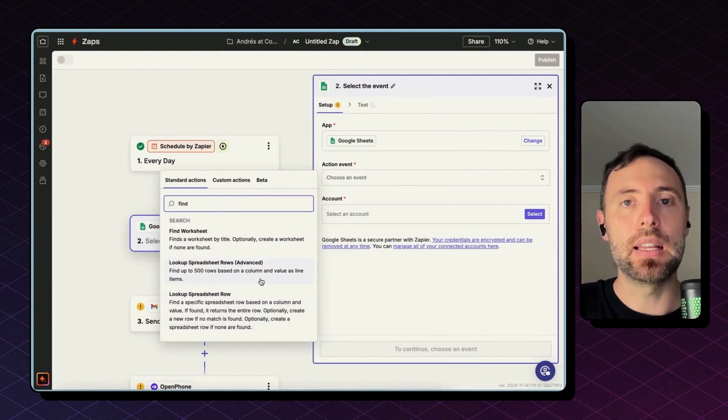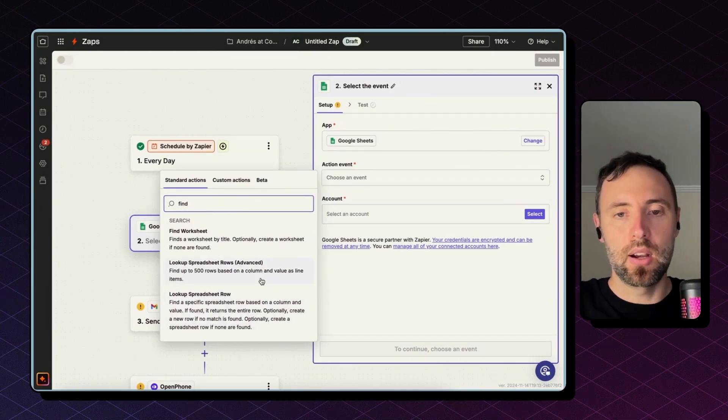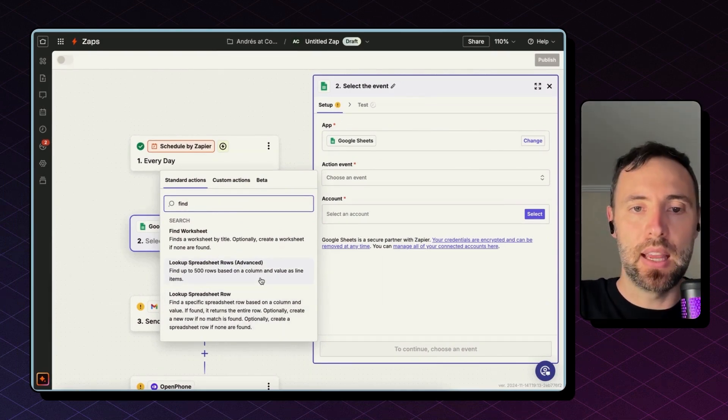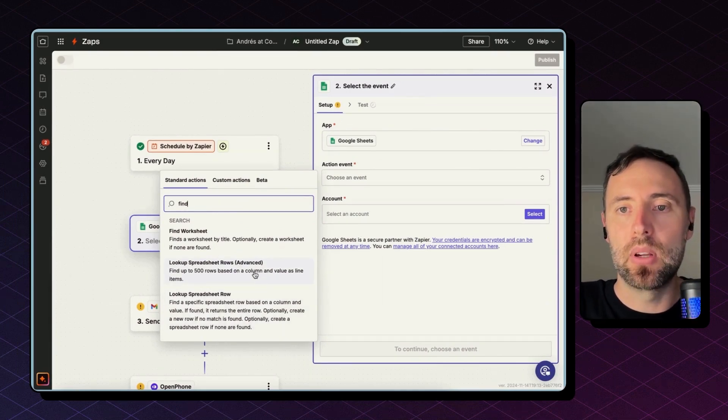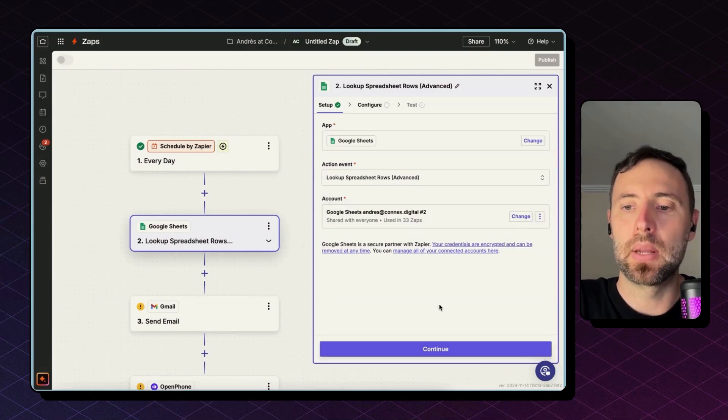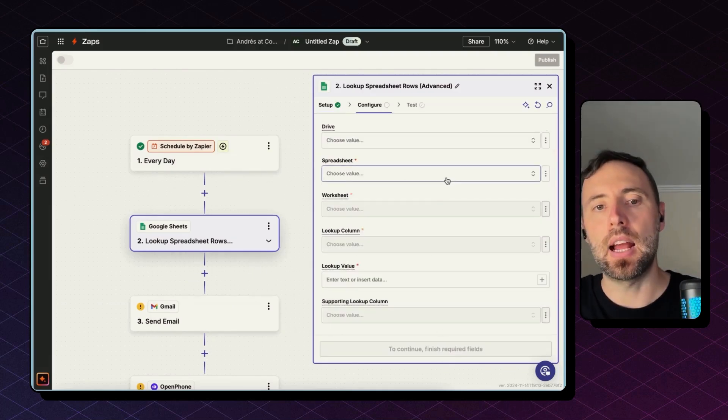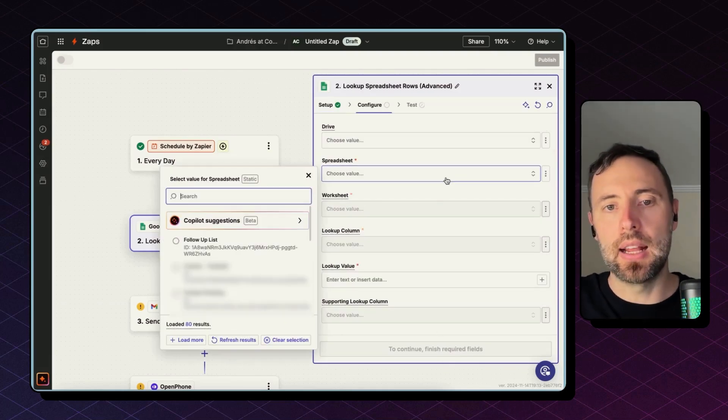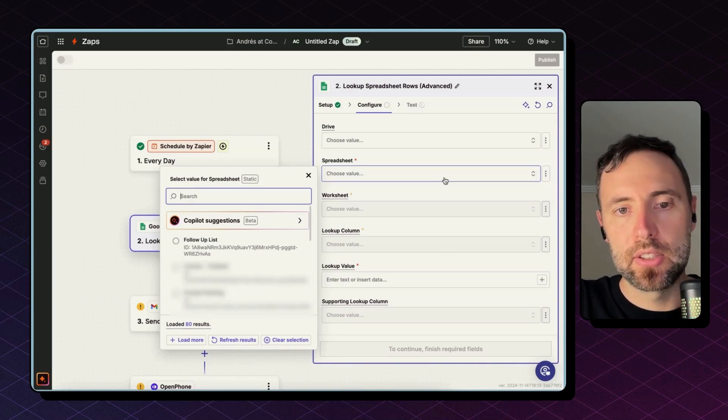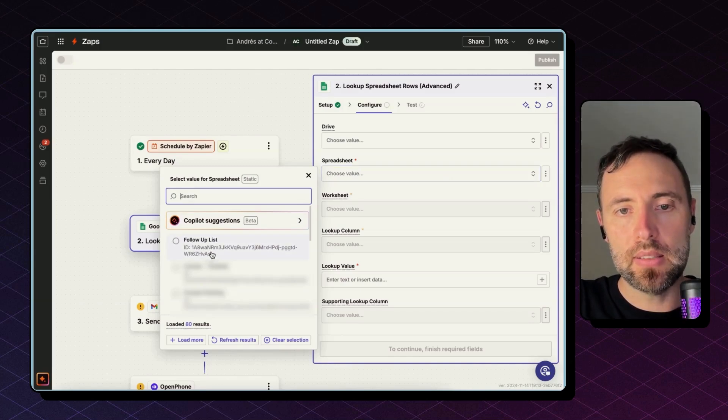And I'm going with this one because this Lookup Spreadsheet Row will return only one row. I need to connect with more than one contact every day, so I'm going with this option. I connect my account, hit continue, and then we set up this action. The spreadsheet I'm going to use is follow-up list.